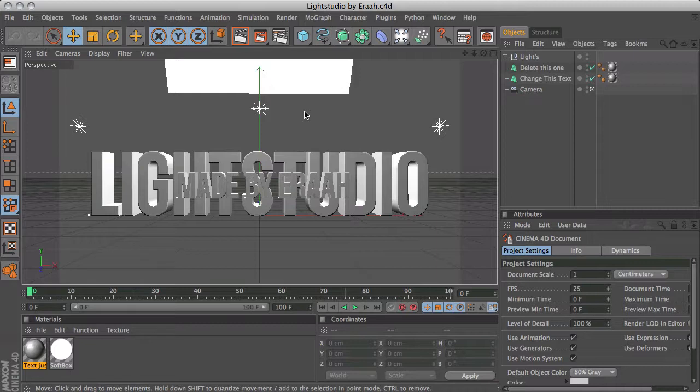Let's get started. The light studio that I like to use is a light studio made by Aira, I think that's how you pronounce his name. He's a very talented designer, one of my favorite designers. I don't take credit for this light studio, it's made by him not by me and I'll also leave a link in the description of where you can find it.